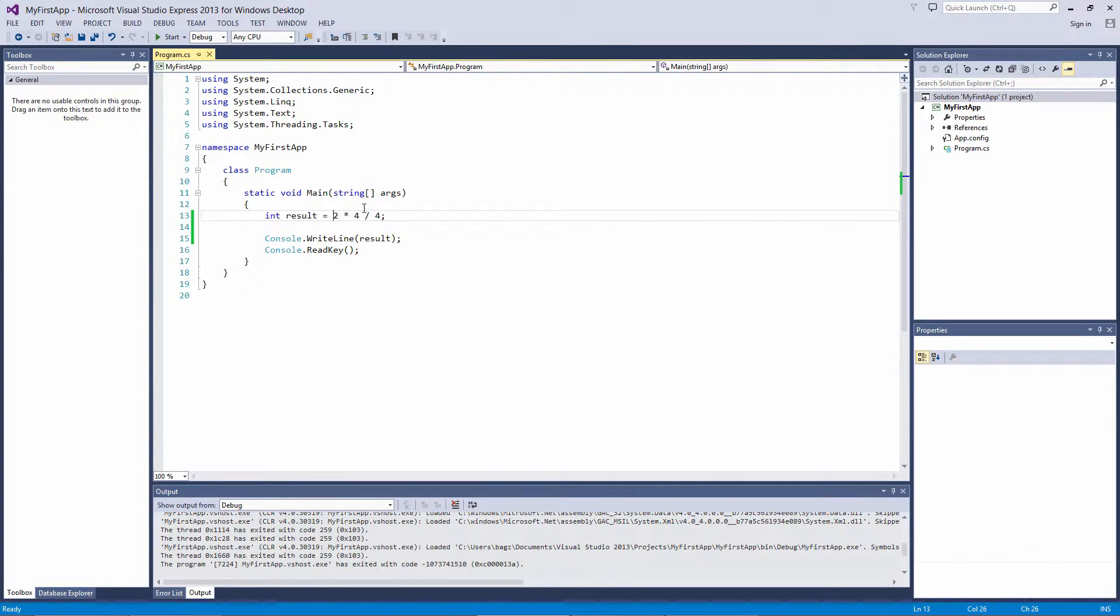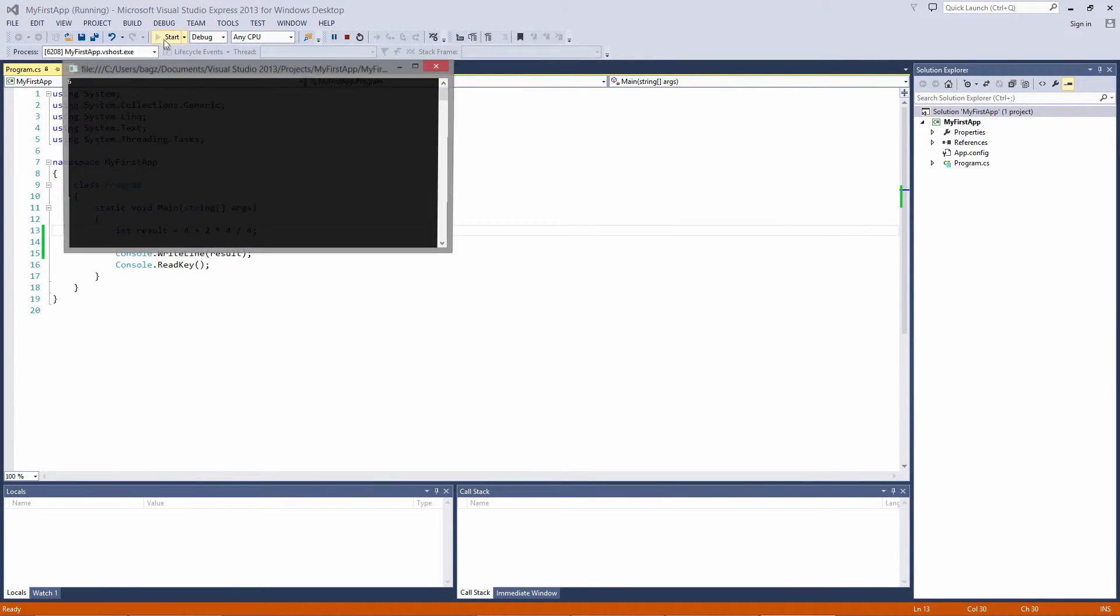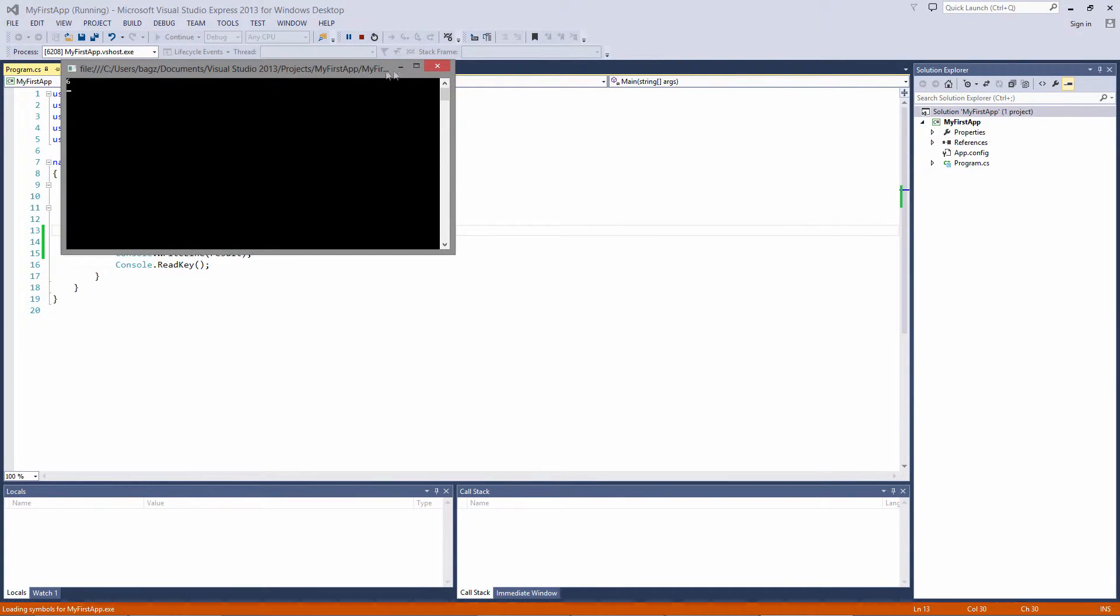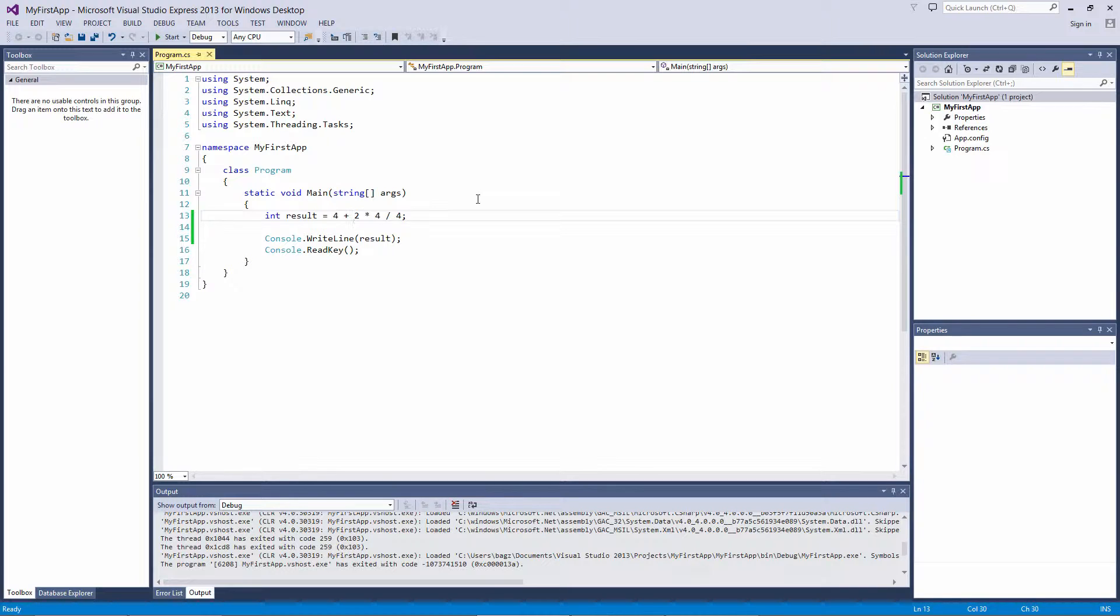If we add 4 at the beginning of the solution and run the app, we get 6. 2 times 4 equals 8, divided by 4 is 2, plus 4 equals 6.